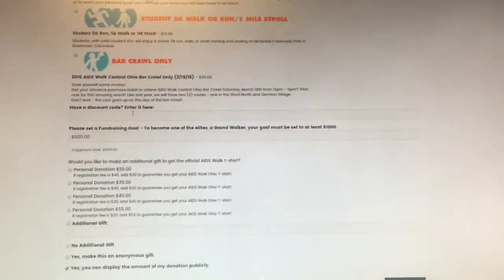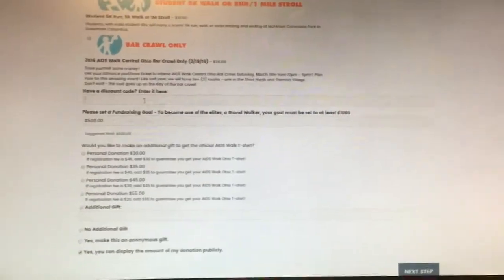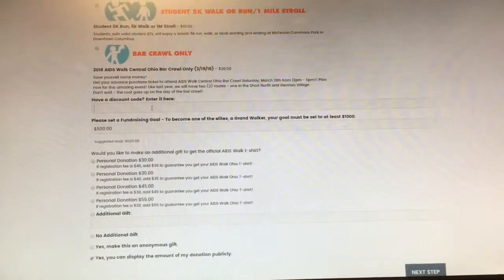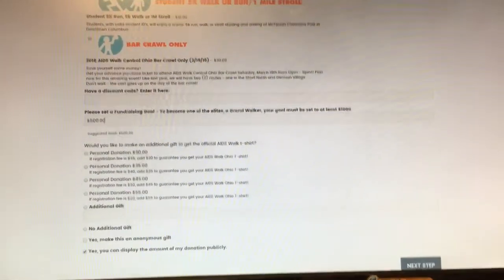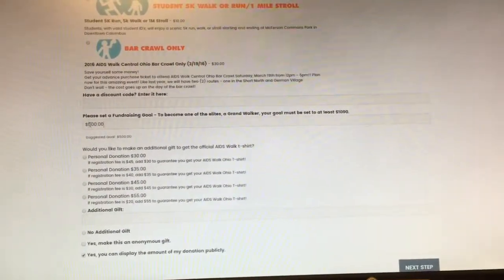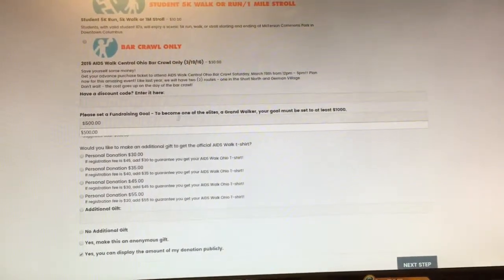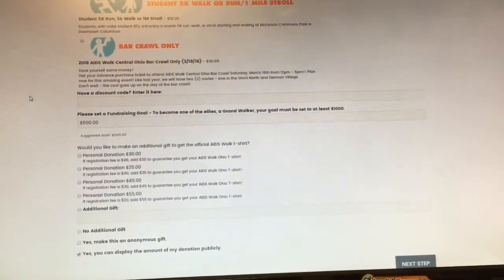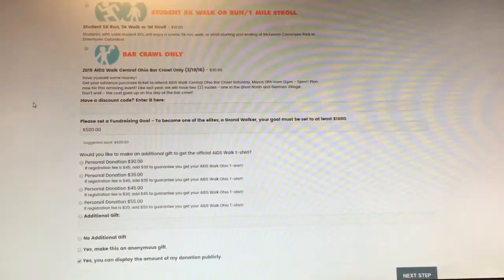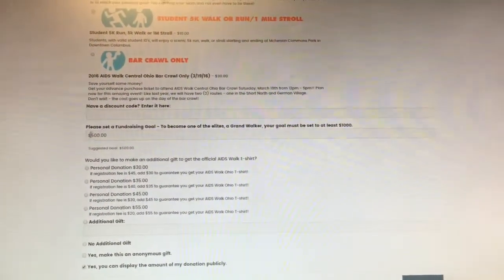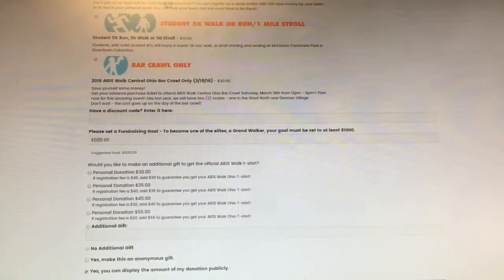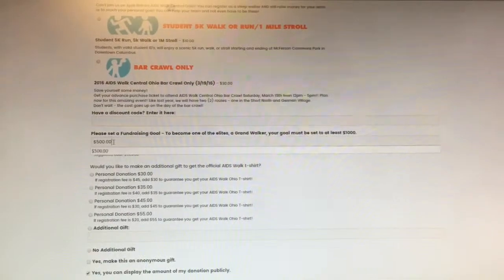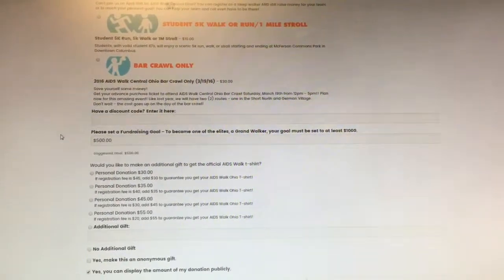Scroll down. If you have any discount codes, enter them there. Sometimes we do run specials. Set your fundraising goal. To become a Grand Walker and to meet the celebrity for the year, we ask that you set your goal at $1,000, but it is already pre-populated to $500.